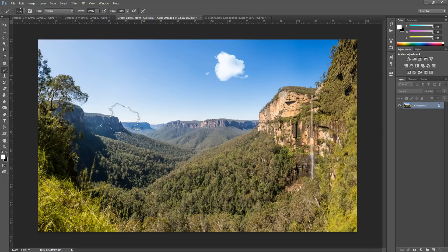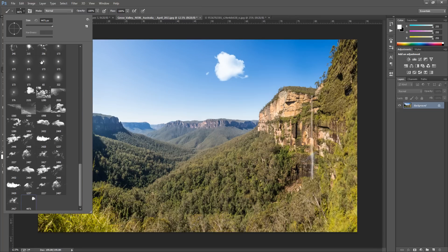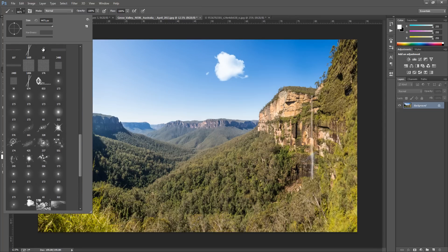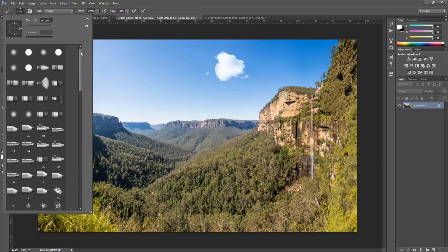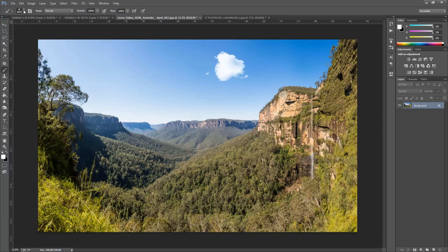So we're going to select a really soft brush for this. Go up to your brushes and select a really soft brush. And we're going to go to our brush dynamics now.